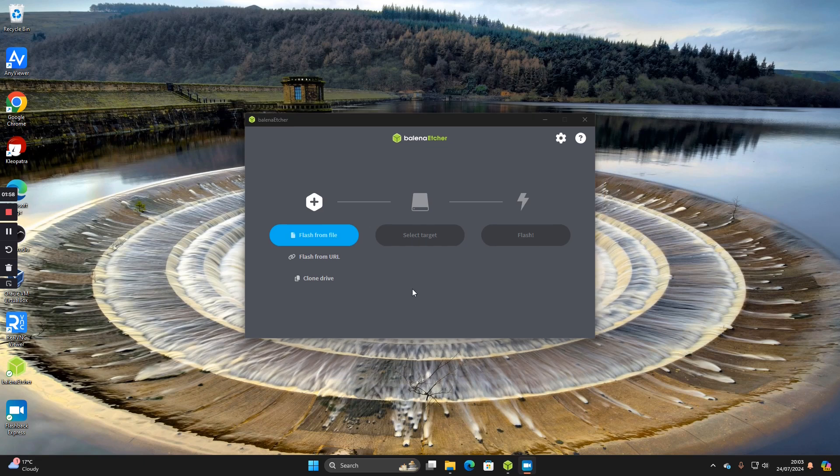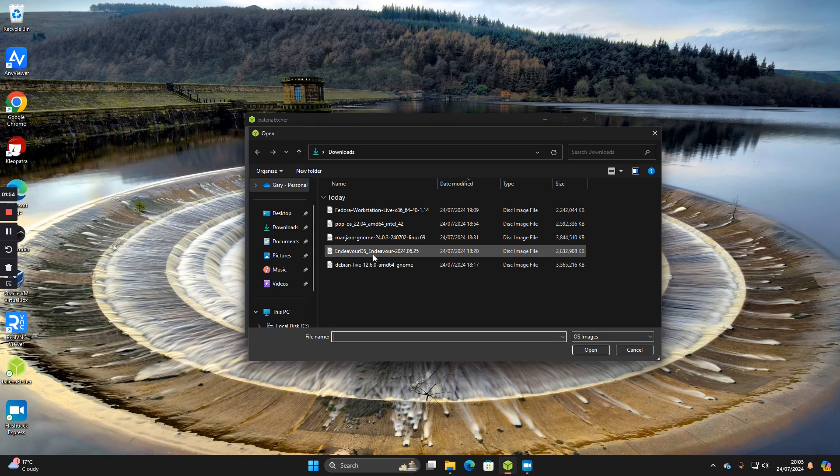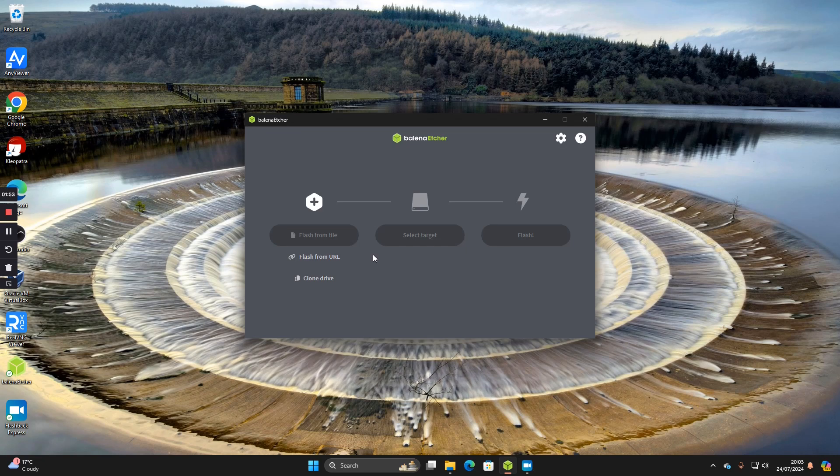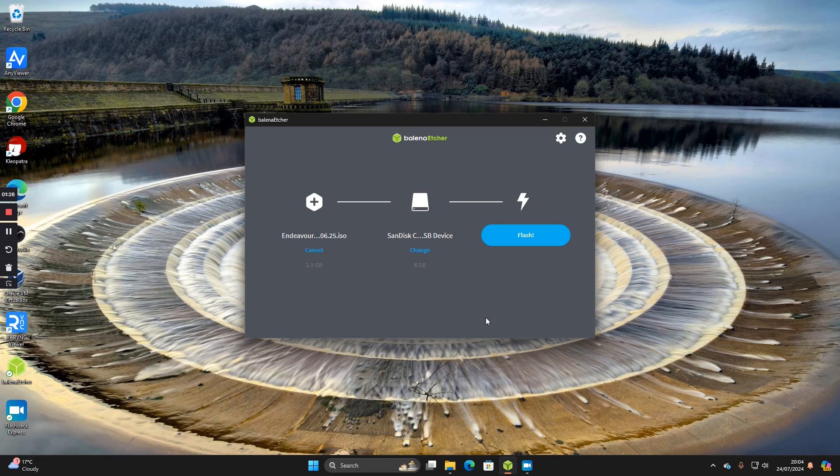All you need to do now is click flash from file, choose Endeavor OS, click on select target and choose your USB drive. Make sure it's the correct one. Look at the size, that's usually a good indicator. Then click on select and click on flash.